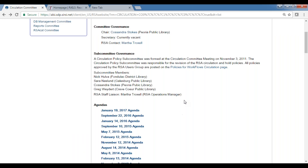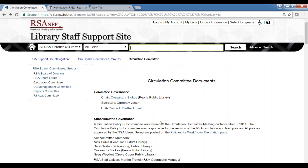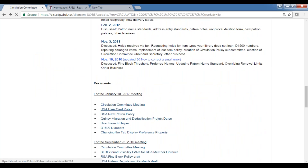On duplicate users: I sent out an email toward the end of last year about a report Kendall created. I ran it by first name, last name, and birth date to see how many duplicate users we had in the RSA database — we came up with over 5,000. I wanted to make sure that when creating new accounts, staff are checking whether a user already has an account at another library.